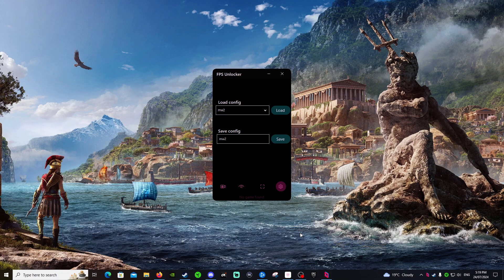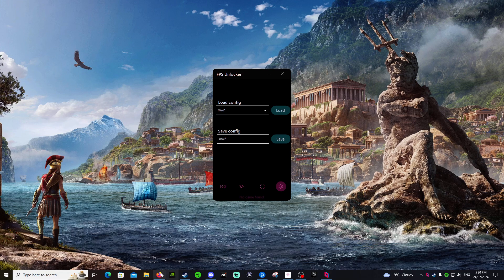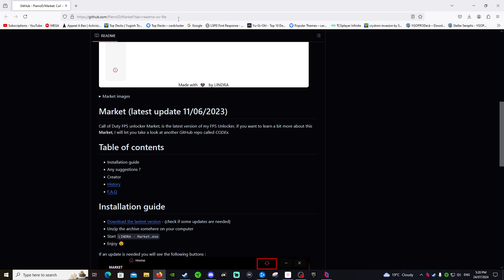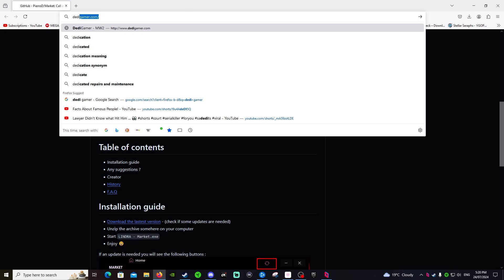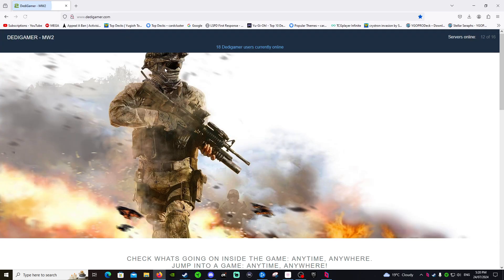But yeah, that's the reason why when I play Modern Warfare 2, that's why it looks like that, because of these settings. Now I know everyone's asking, I know there were other people asking about if it's through Steam. It is through Steam. I'll also put the Dedicated Gamer website link in the description as well.